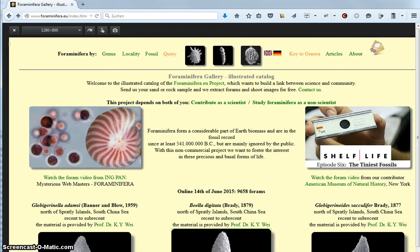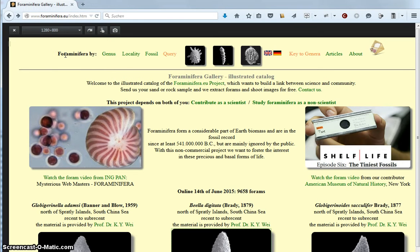As you can see, we are here on the front page of ForoMiniferoEU where you find, as on every page, the navigation bar on top.